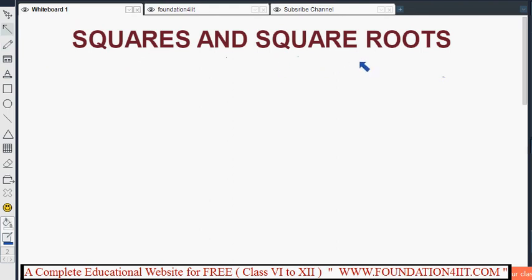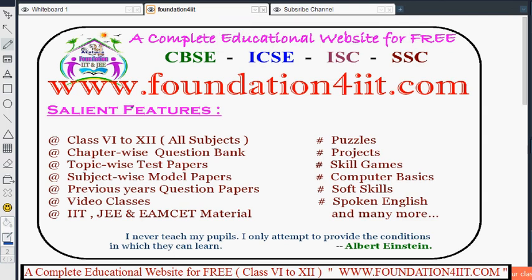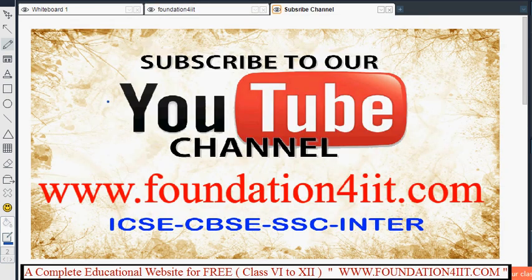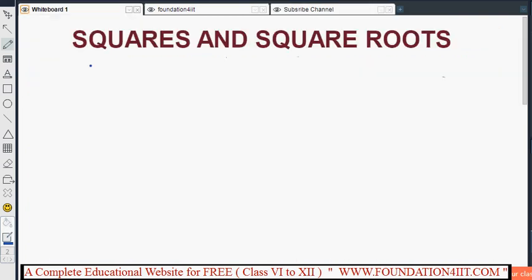This video covers complete information about squares and square roots, especially for Class 8 ICSE board students. Before starting, I'll show you a website — the link is in the description below — where you can find all subjects chapter-wise, topic-wise, with modal papers and question banks available for free. Please subscribe to this channel as we upload only education-related videos.